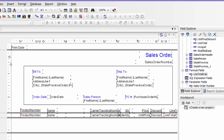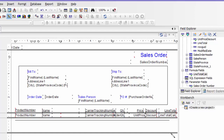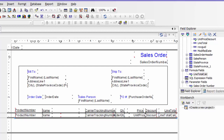Let's go into design view. And you can see it just draws a line, so I'm going to put that right up under there.